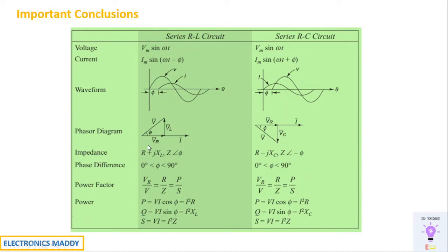The impedance associated with a series RL circuit is R + jX_L. The reason why it is +j and not −j (as in a series RC circuit) is because the voltage leads current. The phase difference is between 0 to 90 degrees and it is called lagging with respect to series RL circuit, and leading with respect to series RC circuit. In problems, they may give you a lagging power factor and you have to understand that it is with respect to series RL circuit.